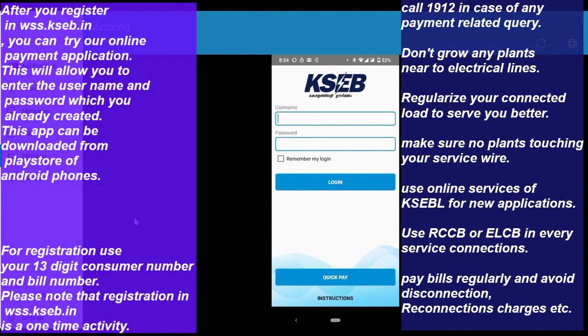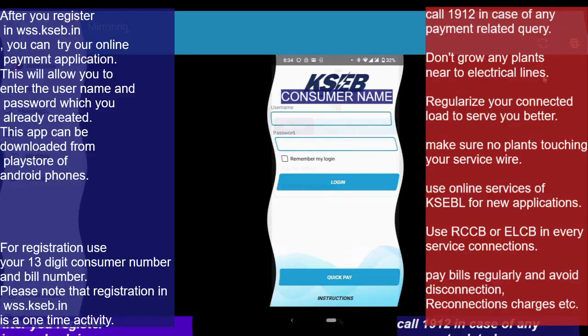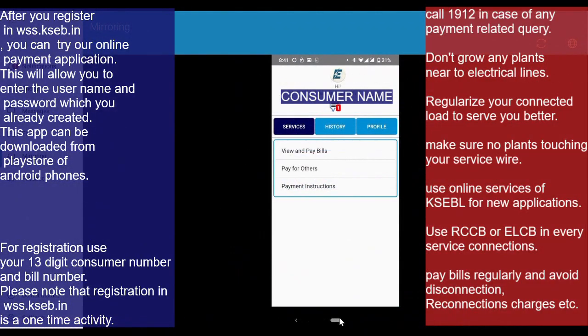KACB already has a registered user — you can use your username and password. We have already explained the KACB login to the KACB website. You can go to ectwss.kacb.com and register using your customer number.